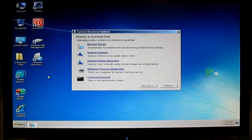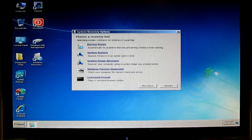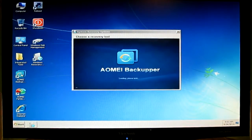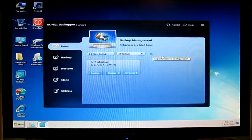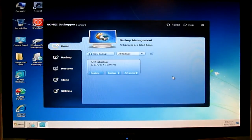This live boot environment includes AOMEI's main software, like AOMEI Backupper. You can make system images, partition images — you can backup and restore your system or partitions with AOMEI Backupper software. This is very nice software — very fast, very stable.